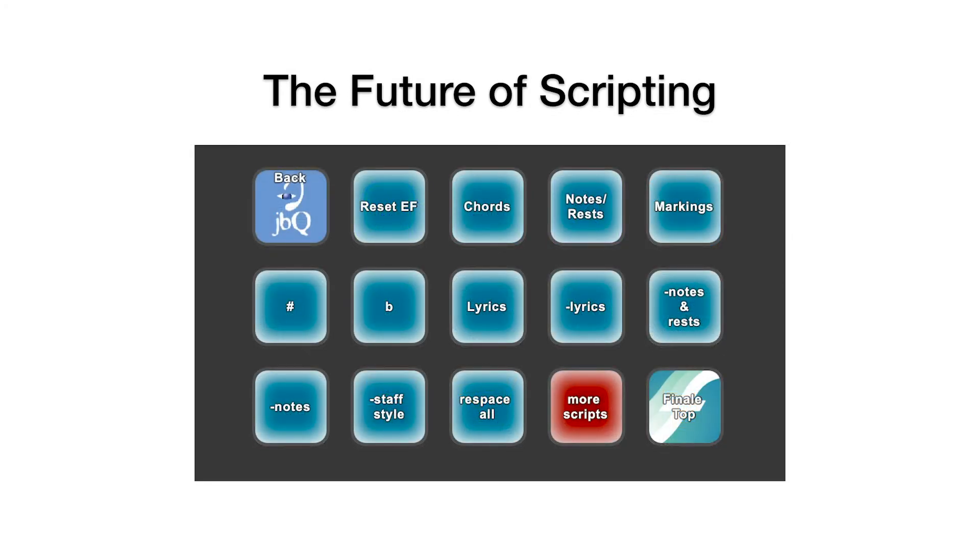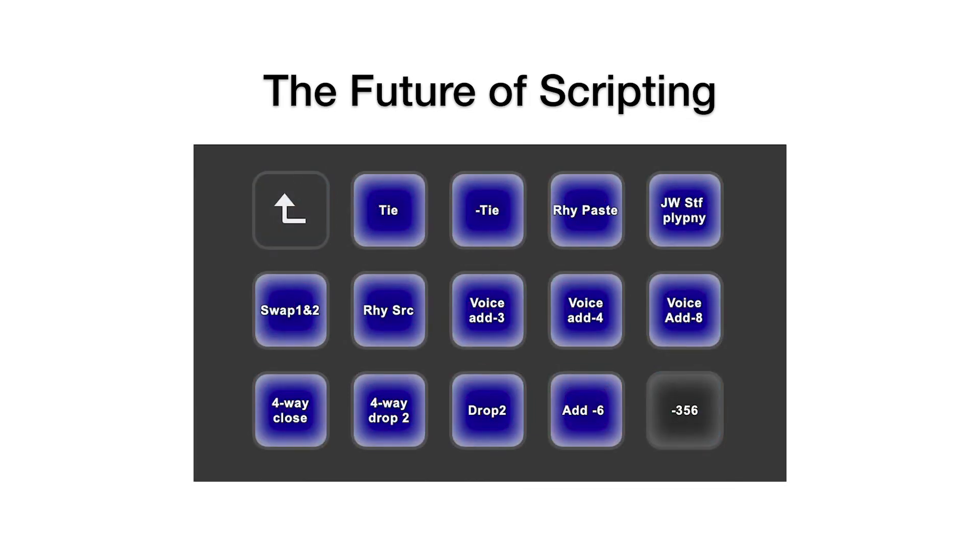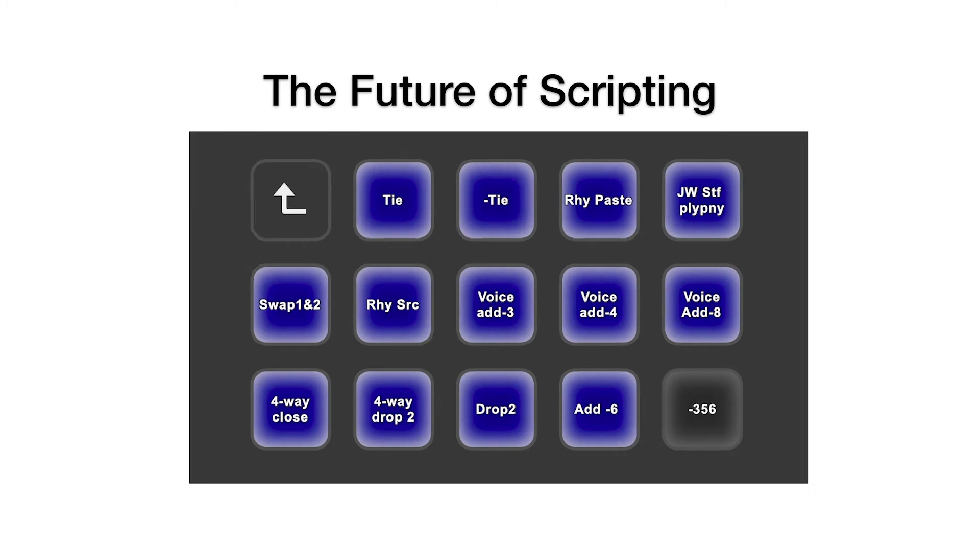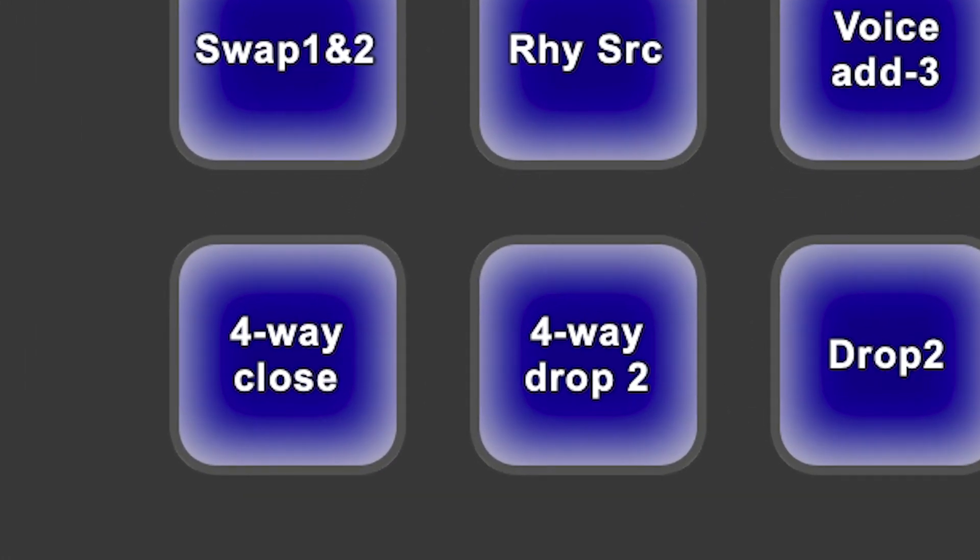We set ours up to trigger our scripts, as well as trigger script sequences we created. For example, we set up a combination of diatonic transpositions to create a four-way close voicing, and assign the sequence to one button in Stream Deck.